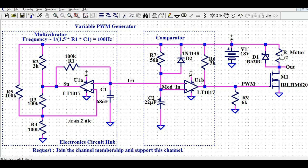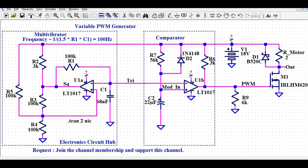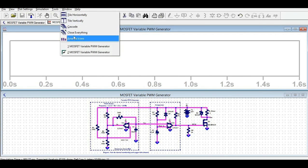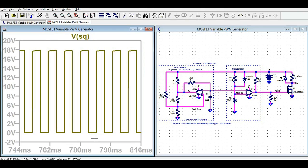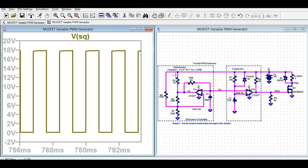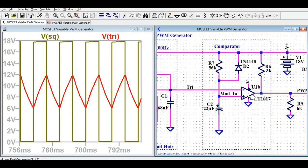Now I will run the simulation and show the different waveforms. I go to Simulate, Edit Simulation Command, run transient analysis with a stop time of 2ms. Then I click Run and tile the windows vertically. If you look here, the output of this multivibrator is a perfect square wave at 100 Hz. At the inverting terminal node you can see the triangular wave, shown in red, which is fed to the inverting input of the other op-amp U1V.